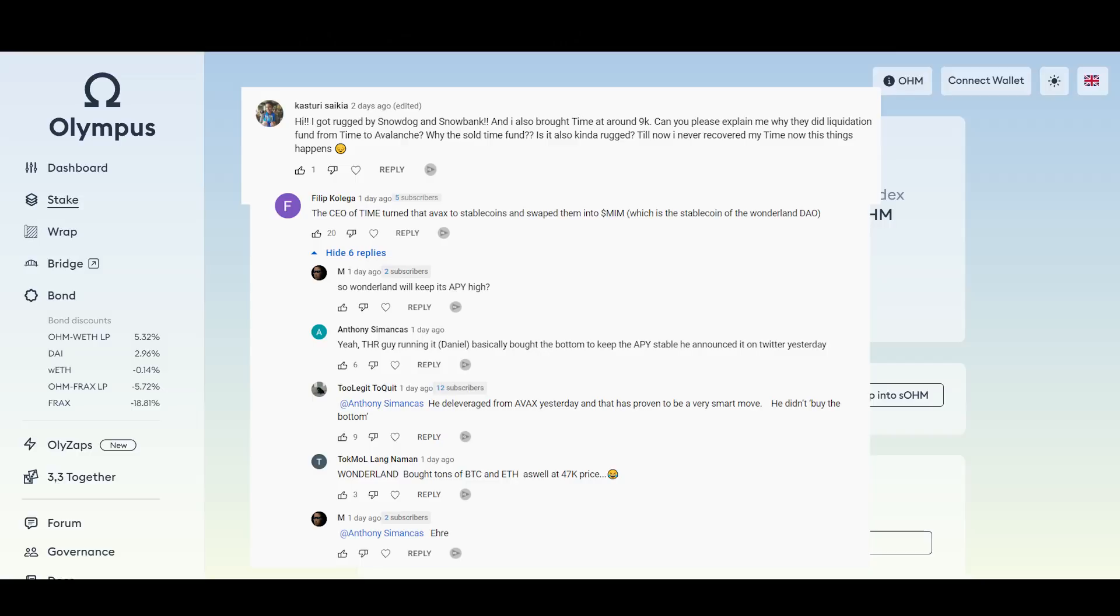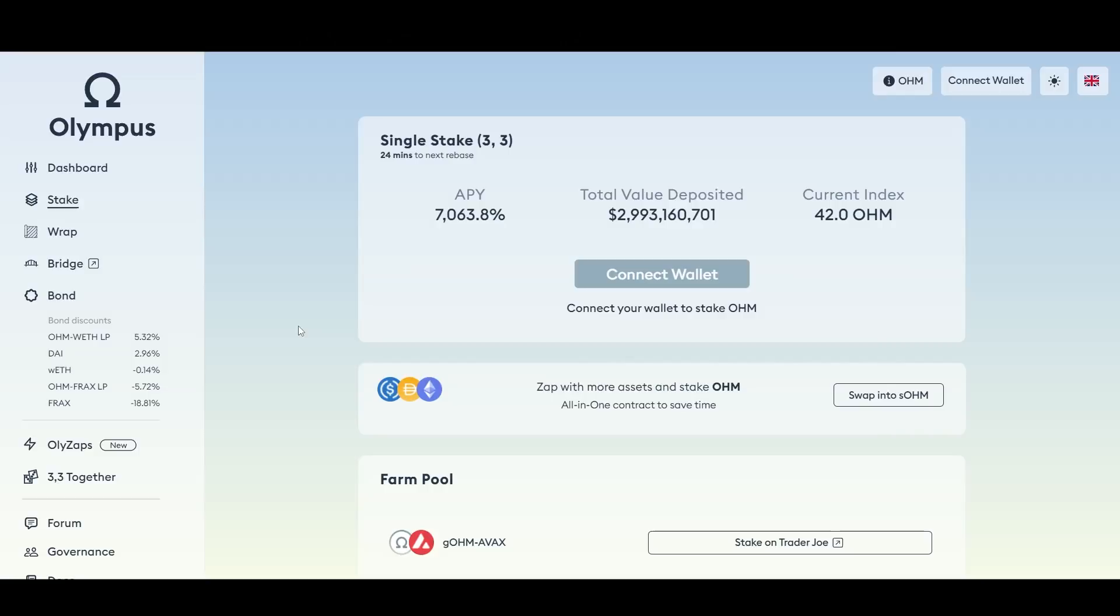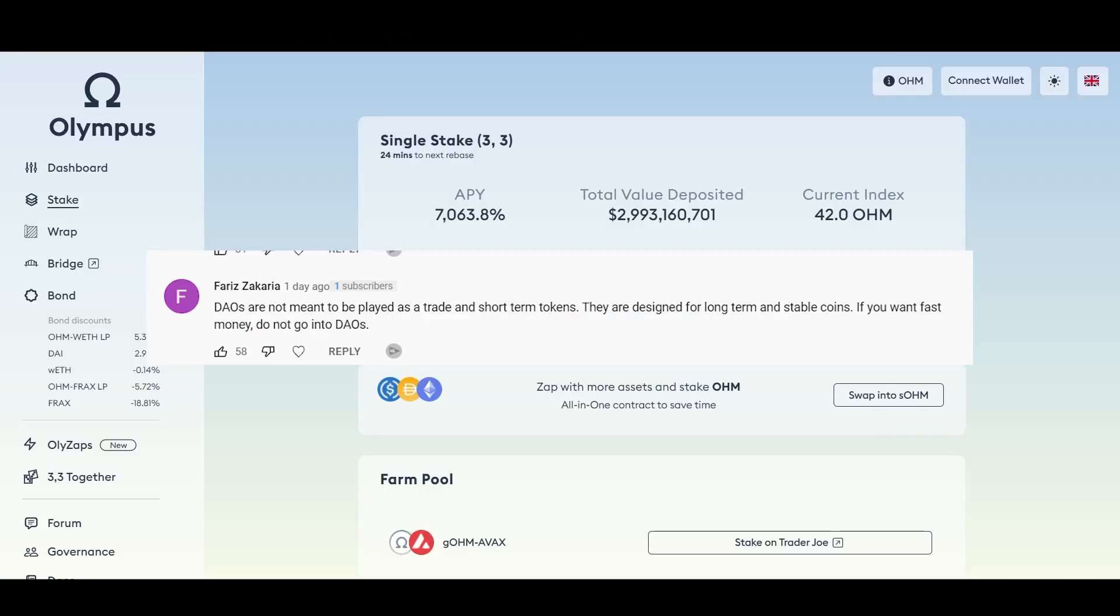Let's go to the last comment. Ferris wrote here, DAOs are not meant to be played as trade and short-term tokens. They are designed for long-term and stable coins. If you want fast money, do not go into DAOs. I agree with everything he's saying, but he is saying here they are designed for long-term and stable coins.